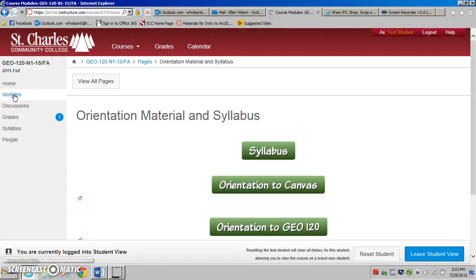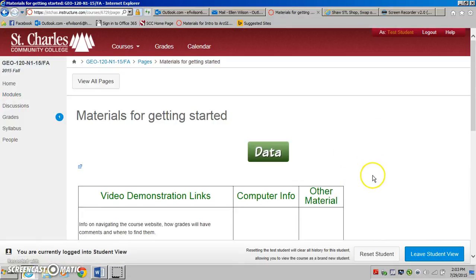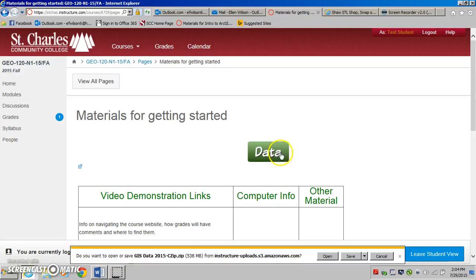If we go back to modules and into the materials for getting started, this is where we have our first information to take a look at. The first thing listed — this data button — is where you're going to need to download all of the data that you will use for this course. This will take you a couple of minutes. The basic concept is that you just click on the button and then follow the commands. It is going to download a zipped drive, and you will need to have a safe place to put it, so you will need to have done some file maintenance first.